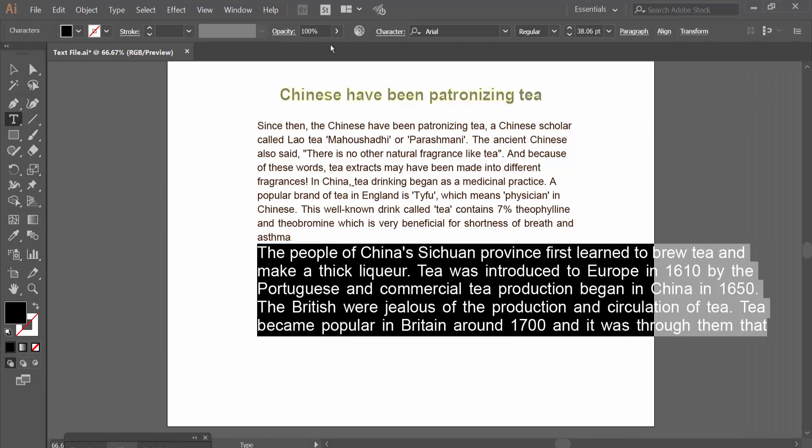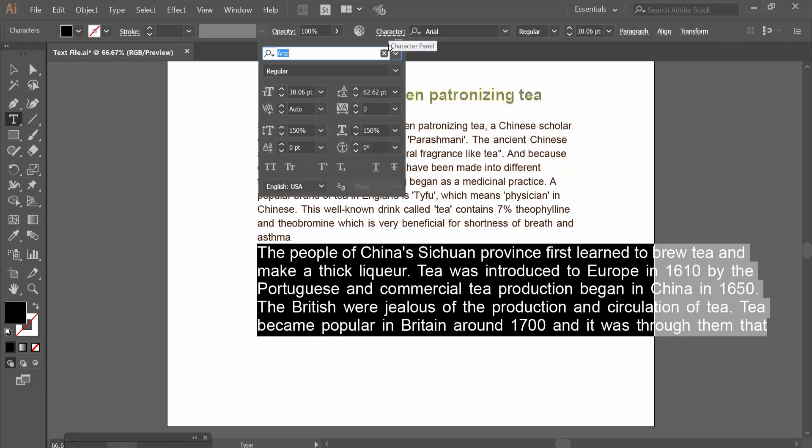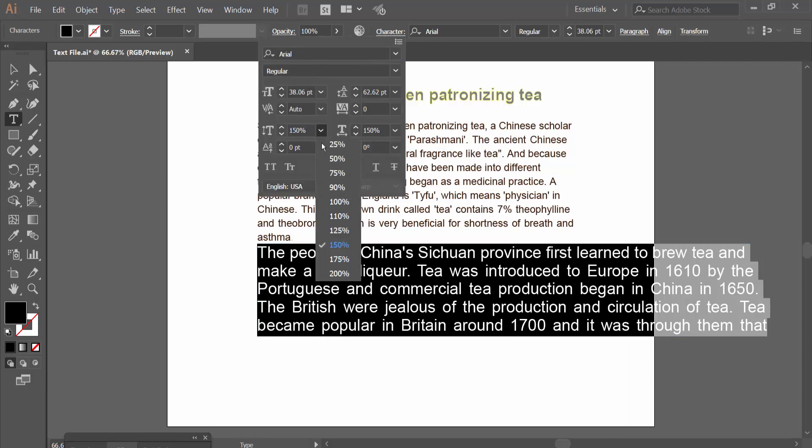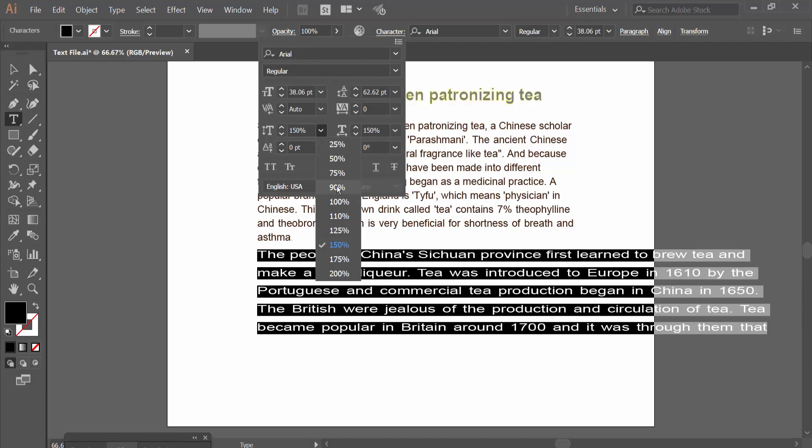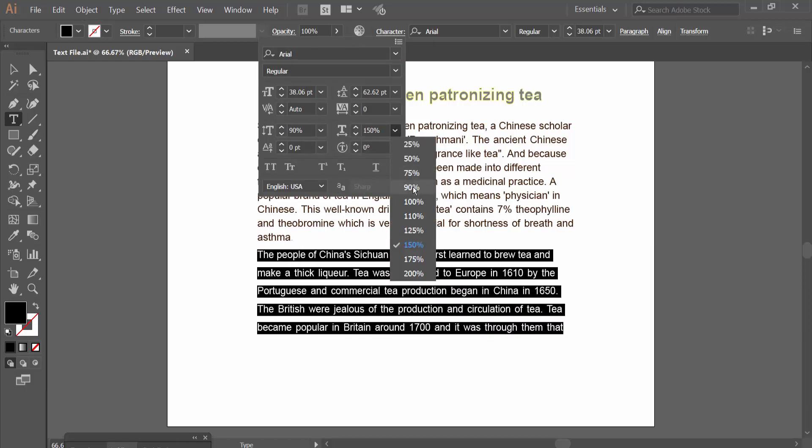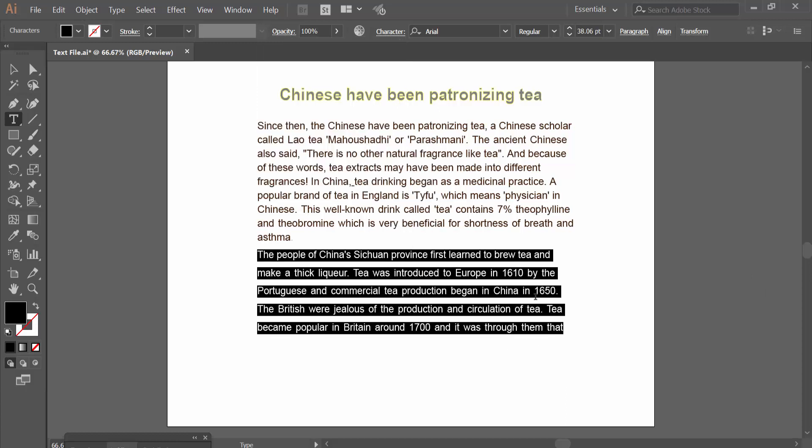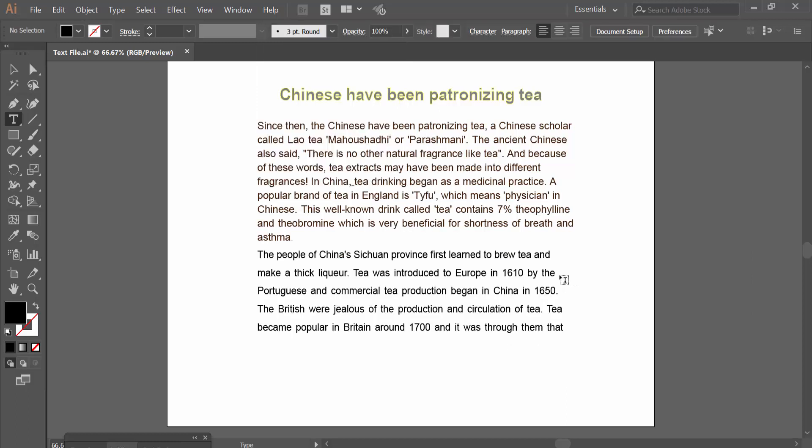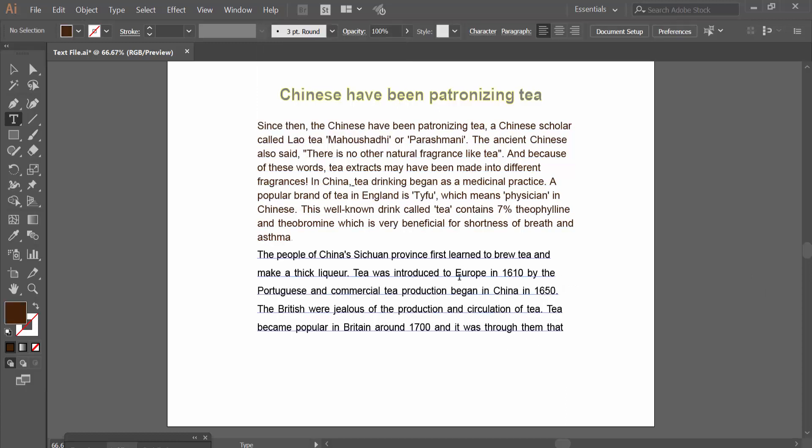Again select and select the character option. I will make the scale 90%, vertical and horizontal also 90%. And see this - in this way you can see all of this text is scaled.